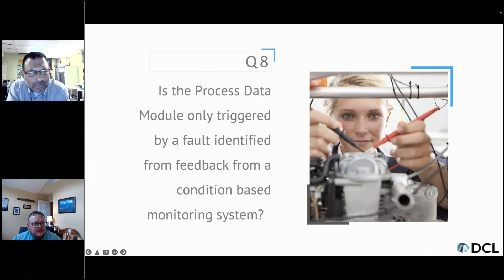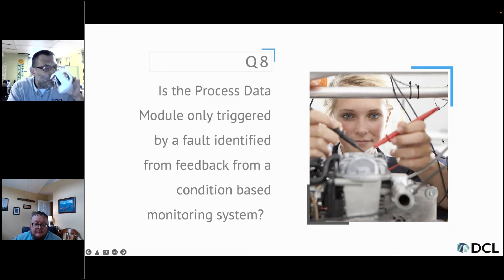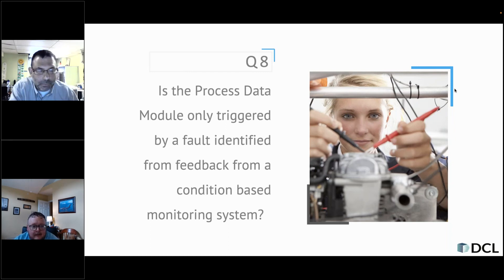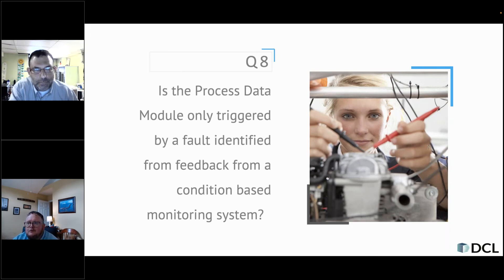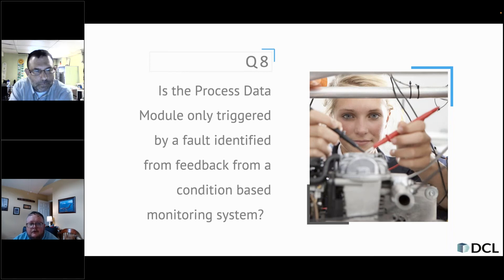Question eight: is the process data module only triggered by a fault identified from feedback from a conditions-based monitoring system? The short answer is no — it does not have to be. That is one way you could trigger a process data module. However, you can go into a process data module just because you are going to change a tire, for example. Are you changing the tire because it's time, or did you have a blowout? There could be any number of reasons why you are performing a said maintenance action.